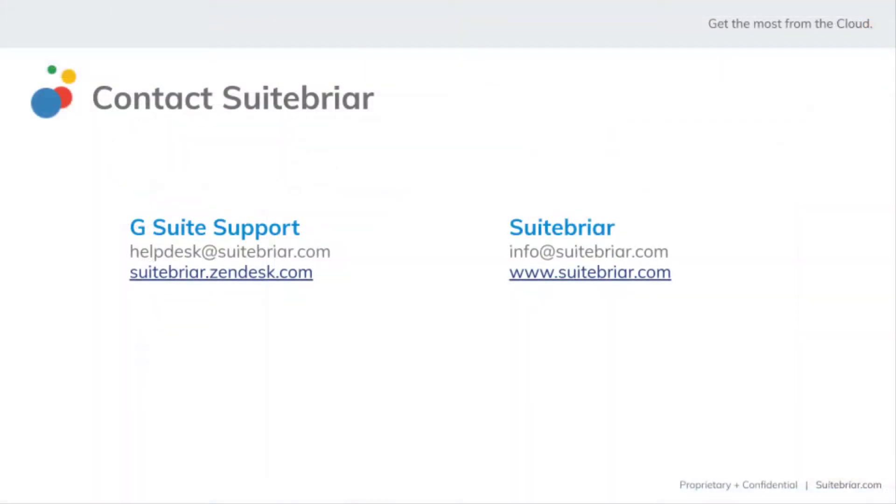Thank you for watching. For more videos from Suitebriar, visit our website at www.suitebriar.com. If you have questions regarding your G Suite instance, visit our help desk at suitebriar.zendesk.com for assistance.